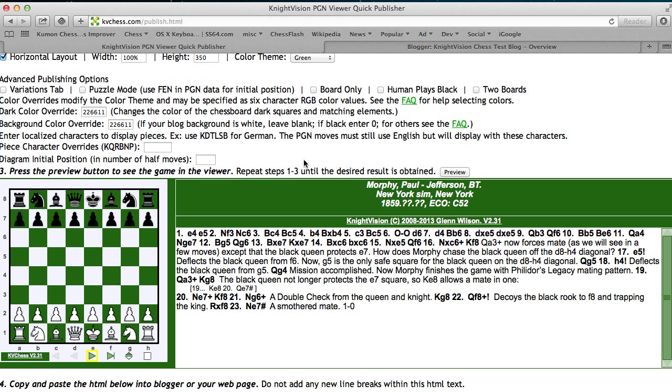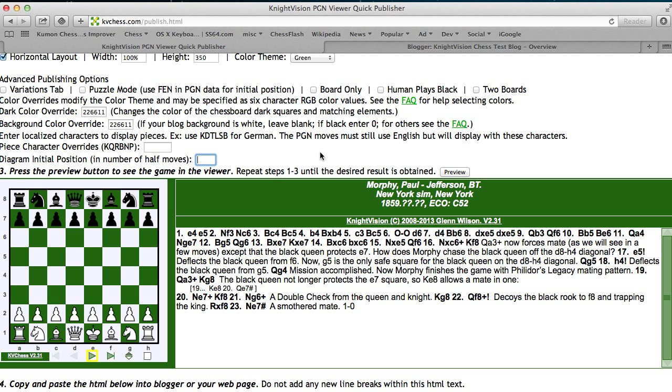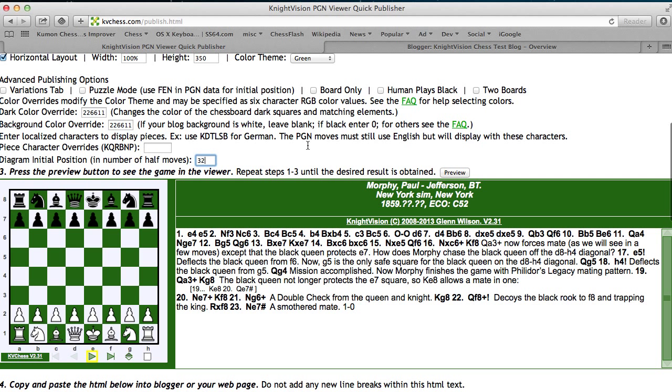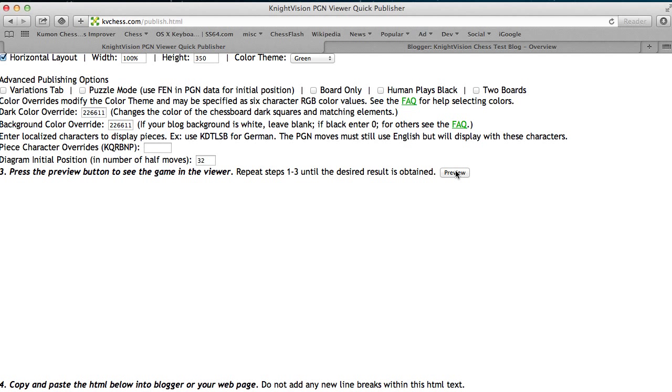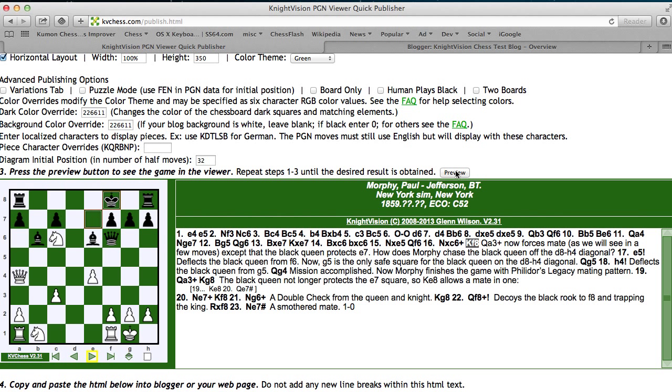Another neat option in the viewer is to be able to specify a starting move for the board when it first displays. And that's the initial diagram position in half moves. I'm going to put in 32, which will have the initial position be after black's 16th move. Now I do a preview, and I see the position after black has moved king to F8, which is the key diagram or key position in this game.